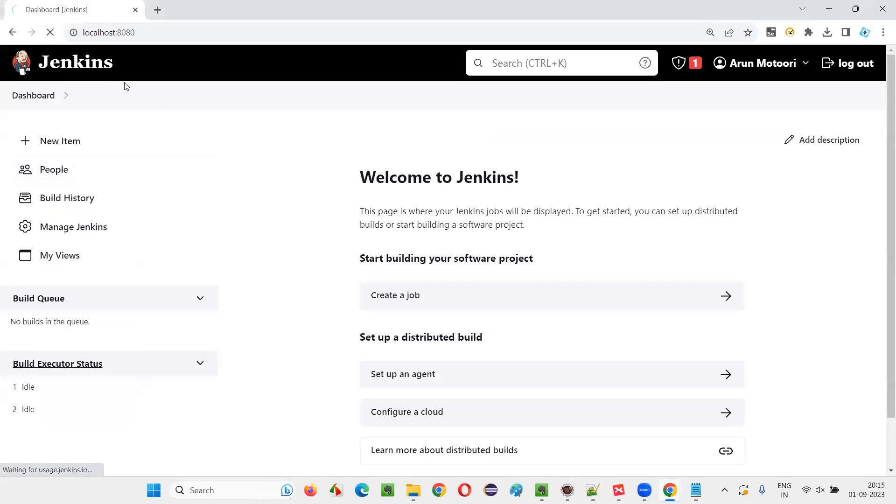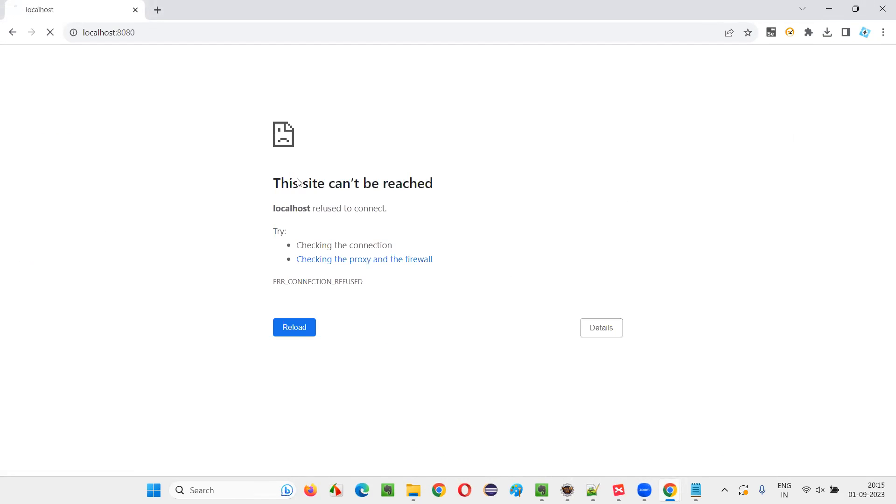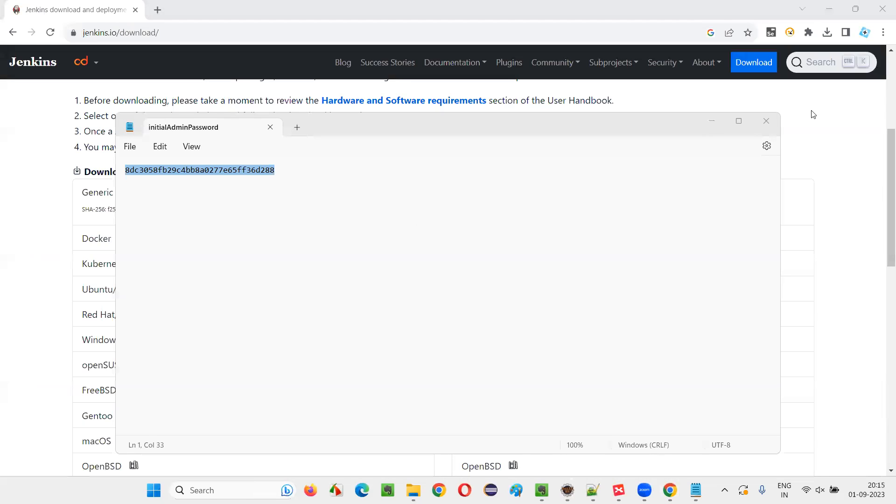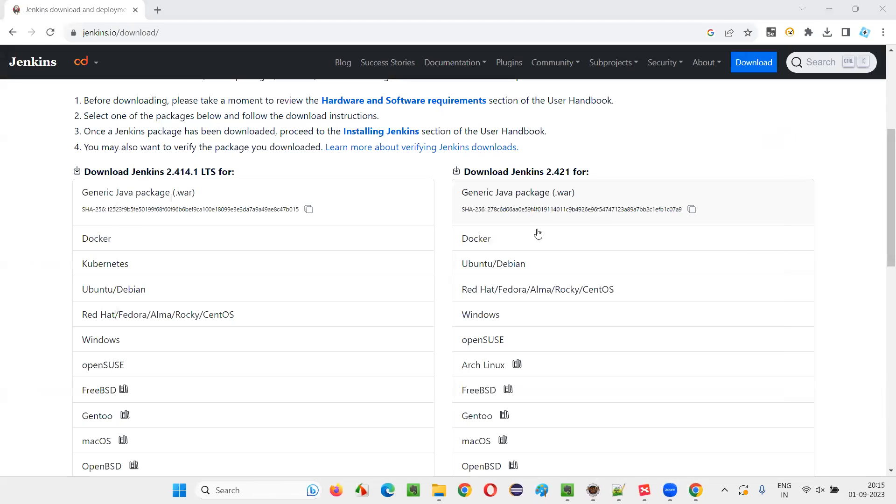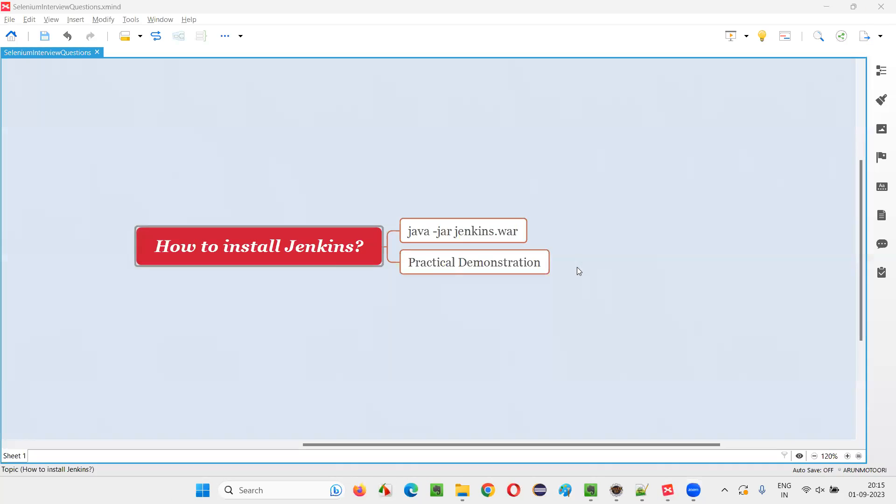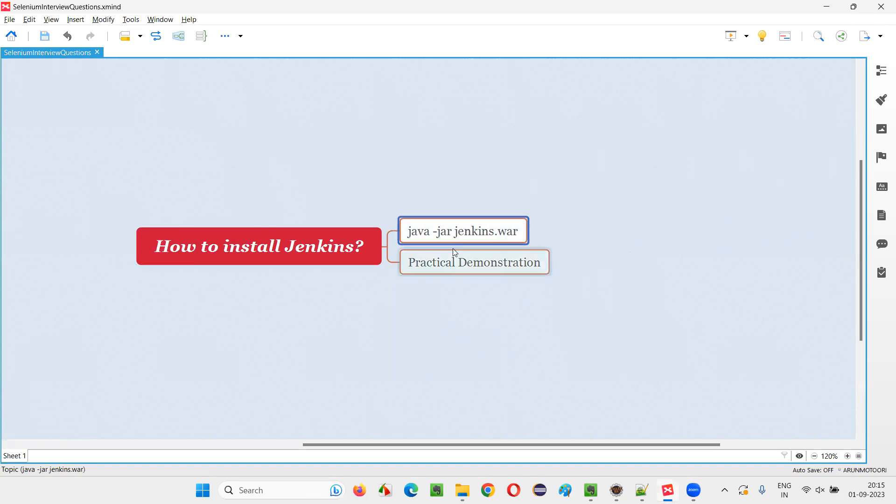You see the site can't be reached. So make sure that when you are using Jenkins, make sure that that command prompt is not closed. So this is the process of installing Jenkins with the help of this command known as Java hyphen jar Jenkins dot war.